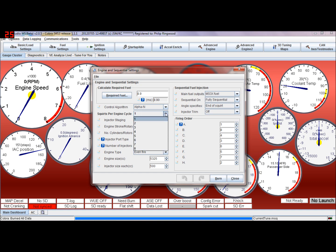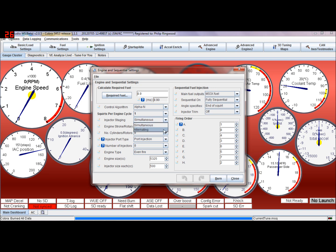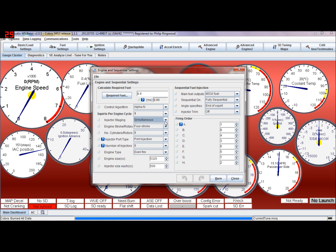Because I'm running sequential I'm going to leave that on one, because I'm only putting one squirt per engine cycle in. Simultaneously, but I've had to leave mine on simultaneous because of the settings of duty cycle, in order for TunerStudio to work out the duty cycle, these settings need to be like this for sequential.